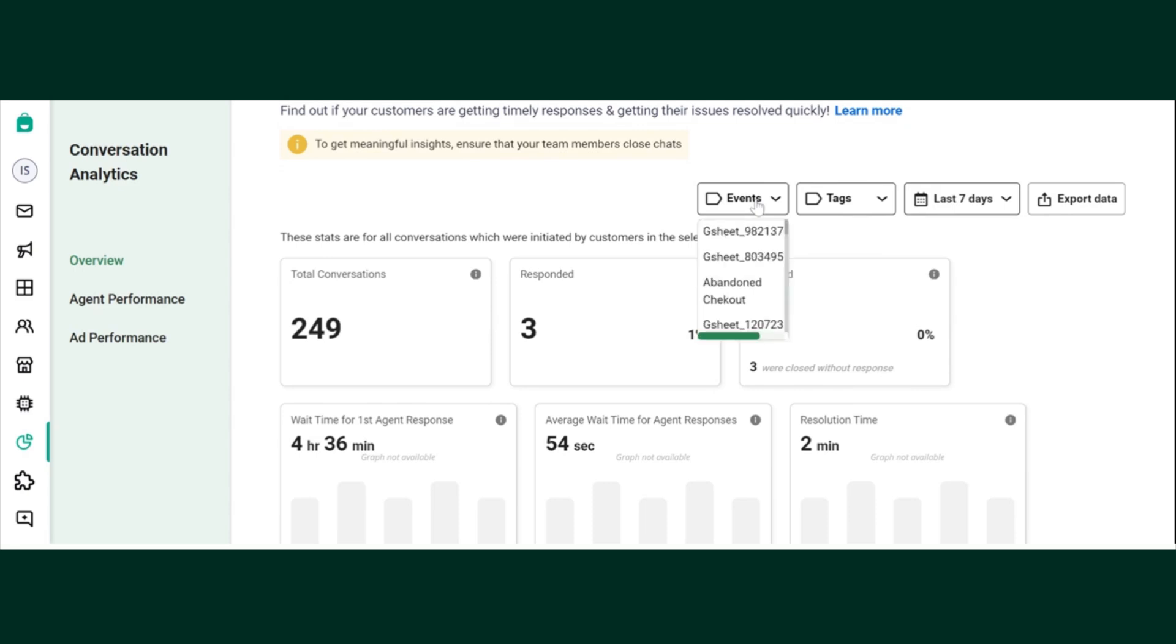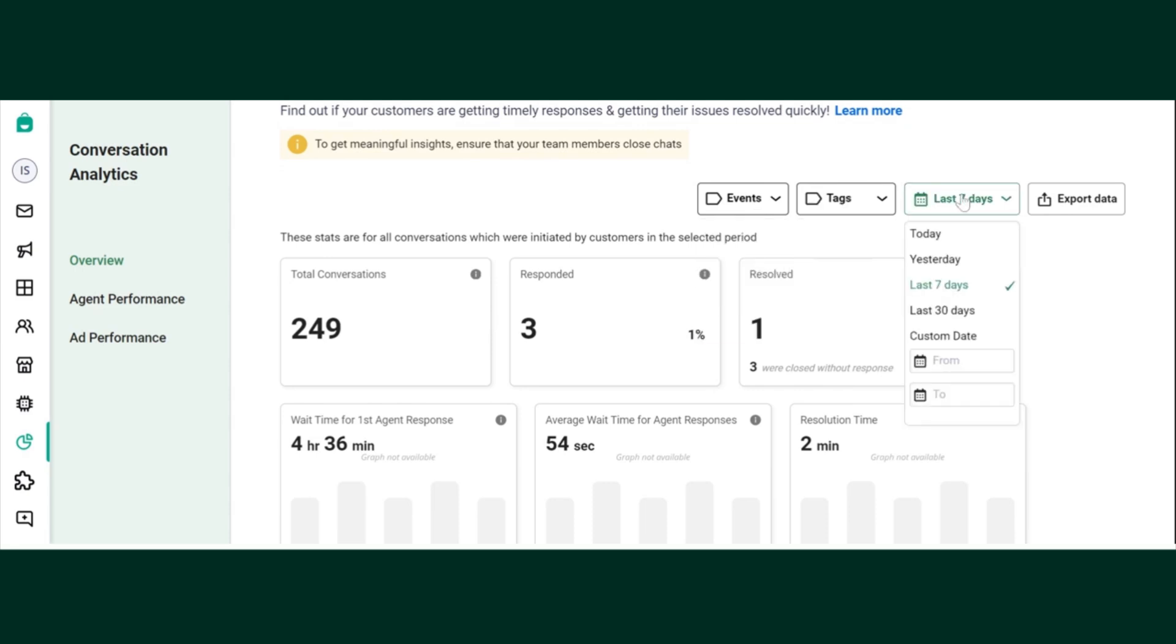You can filter out this data either via events or tags that you have created. You can even choose your specified date.